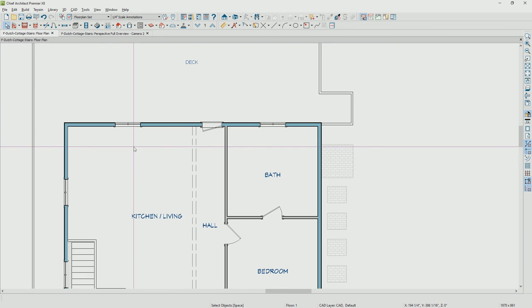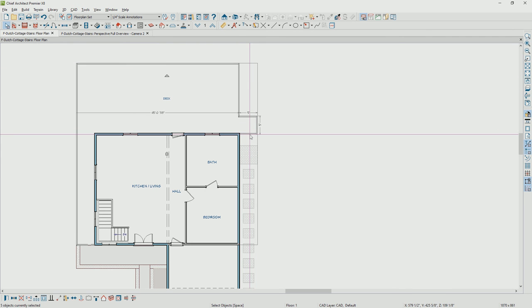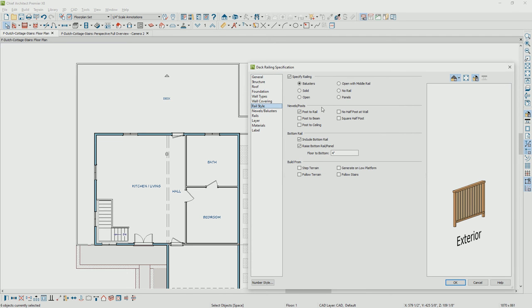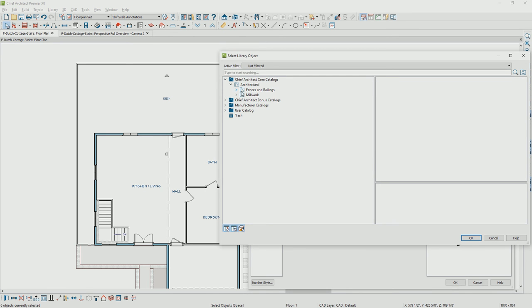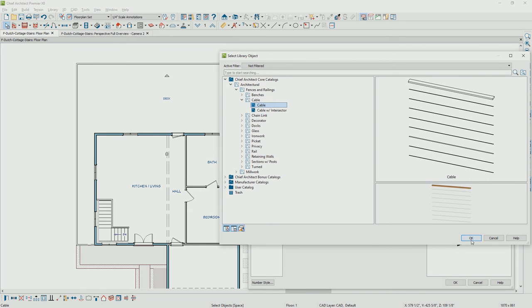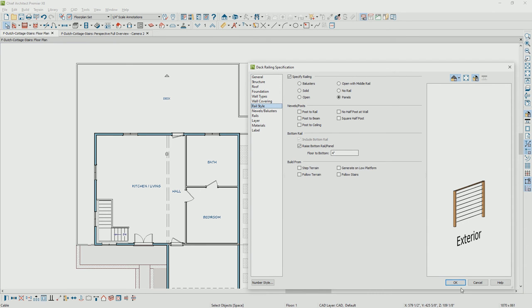For the railing style, I'm going to group-select those walls in 2D by holding the shift key and grabbing those walls. Opening them up, you change it to a railing using the rail style option in the dialog — select that to be panels. Then move down to newels and balusters, and on the panels, go into the library to browse the available styles. Let's grab a cable style. Once you have that style you can see the preview, set the panel thickness, and configure the height and bottom clearance.